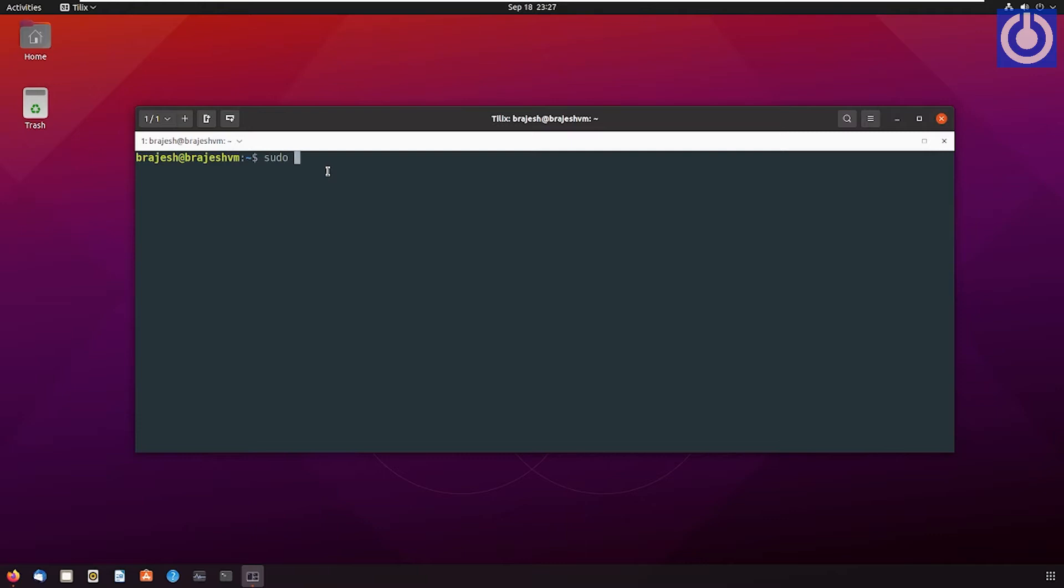sudo apt-get update. It will ask for password. Enter your password.